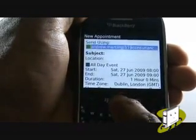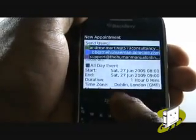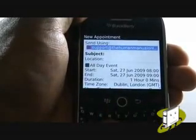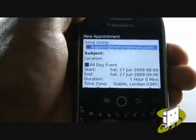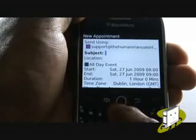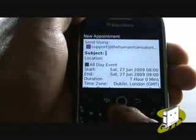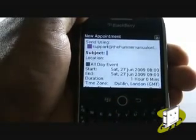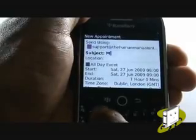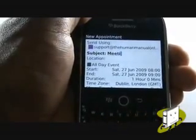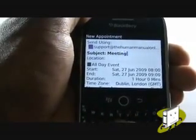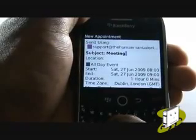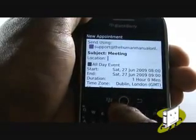Send using means when inviting contacts to the meeting, it will use this email address to do so. Now type a subject and location using your QWERTY keyboard. If you are typing numbers or symbols, press the Alt key first.